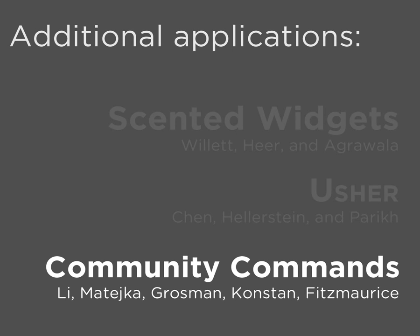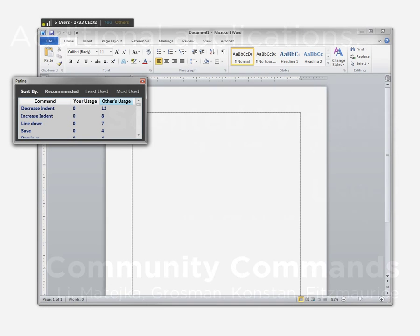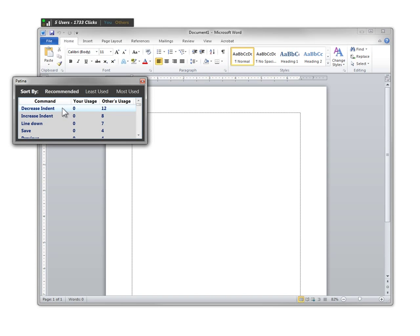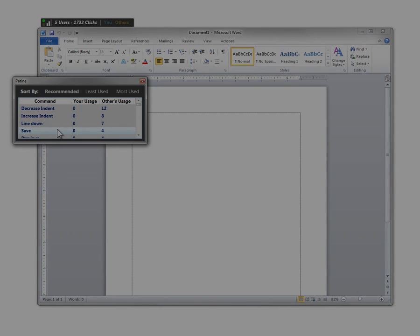Community Commands recommends commands which you might find useful based on your usage history. We display a list of recommended UI elements and when the user clicks on one, we highlight its location in the main interface and optionally execute the command automatically.